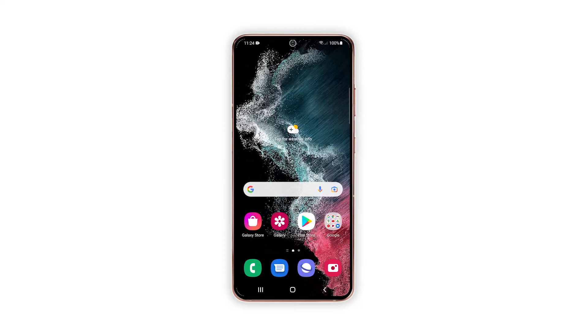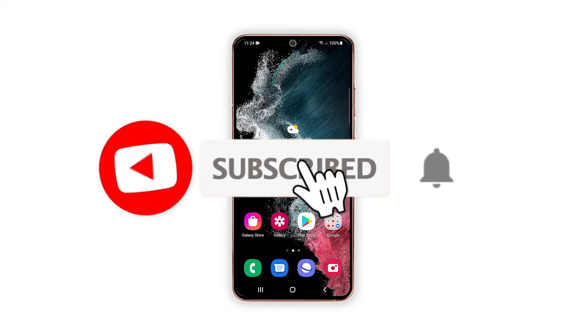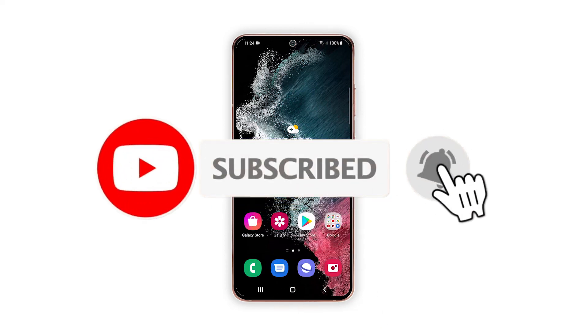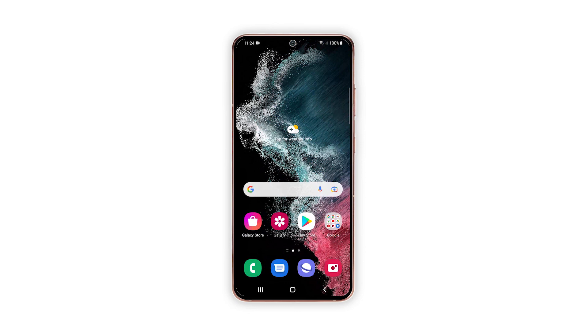And that's pretty much it. We hope this tutorial can help you. Please support us by subscribing to our YouTube channel. We need your support so that we can continue publishing helpful content in the future. Thanks for watching.